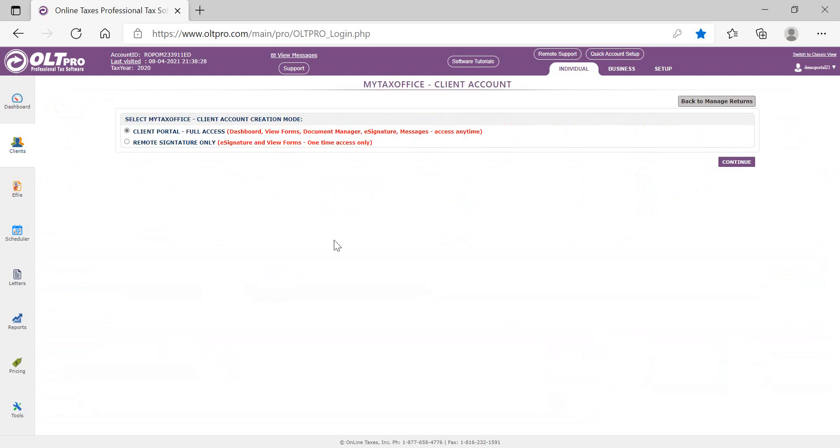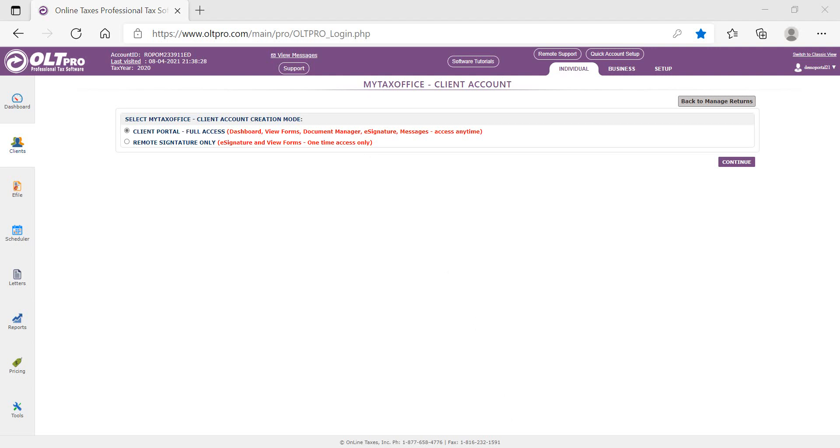For the Client Portal Full Access, the taxpayer can log into the portal anytime. They can review their tax forms, securely upload tax documents, and apply their e-signature. There's also an internal messaging feature that allows them to communicate with their preparer in real time. The Remote Signature Only option is a one-time access for the taxpayer where they can view their forms and apply their e-signature.